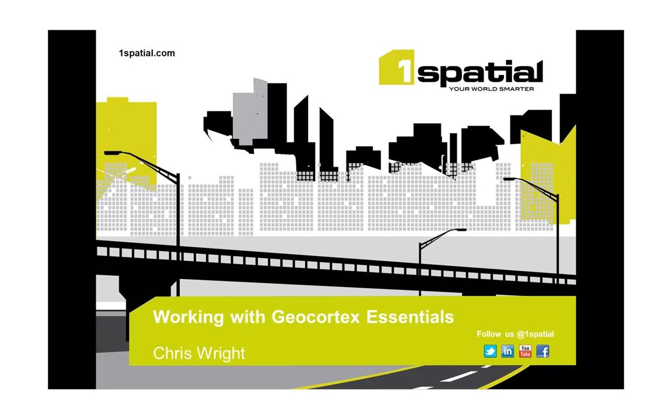One Spatial is the UK and Ireland distributor for Geocortex Essentials. We have a wide-ranging, large and growing portfolio of users including the Environment Agency, United Utilities, Lambeth Borough Council and Royal Sun Alliance to name but a few.